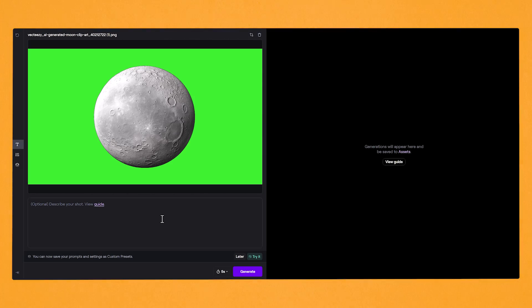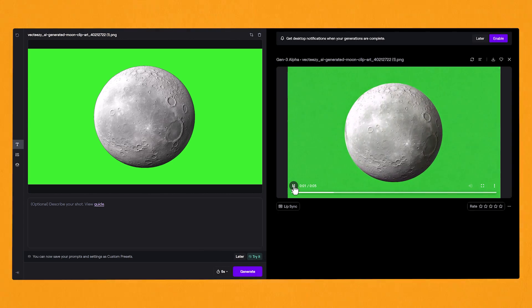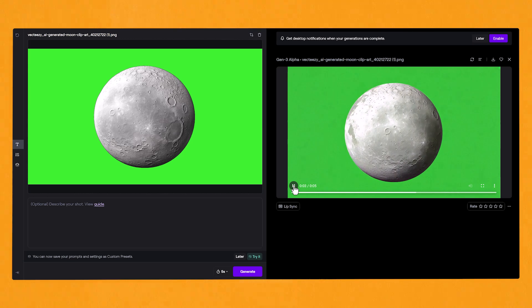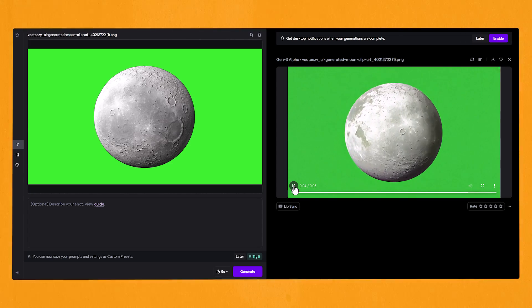Once in Runway, you can either give it a prompt or leave it blank. I left it blank and got an awesome video of the moon spinning with a green background. You can then download your file, use a keying tool to remove the green background, and place it anywhere in your footage. I've added the moon into a shot, along with some fire which looks awesome. You can make any custom design with a green background and do the same thing.